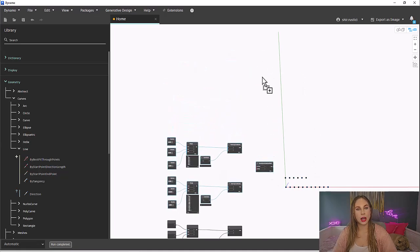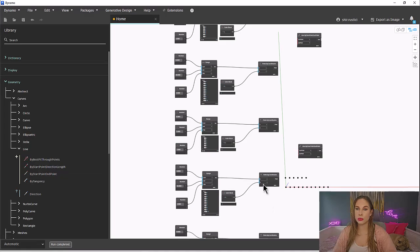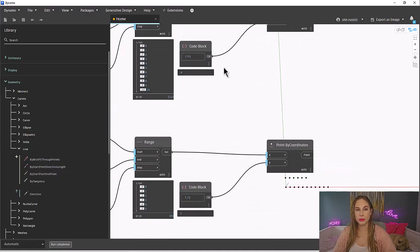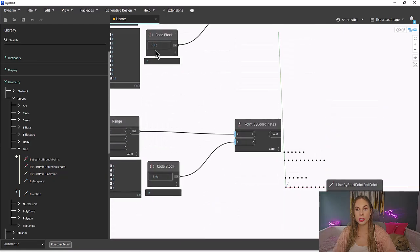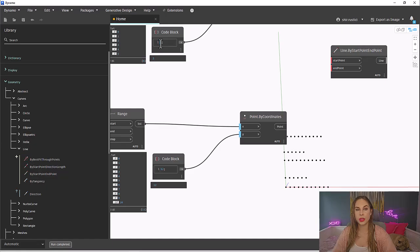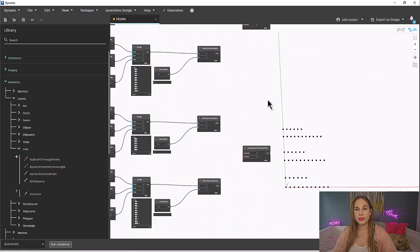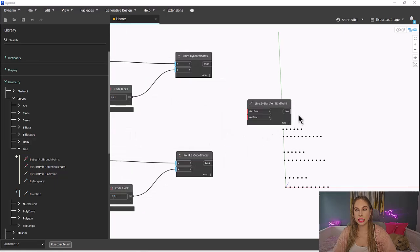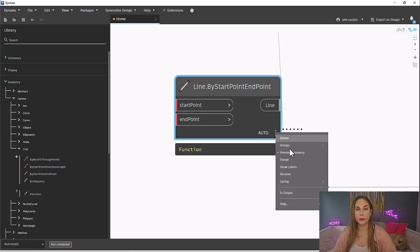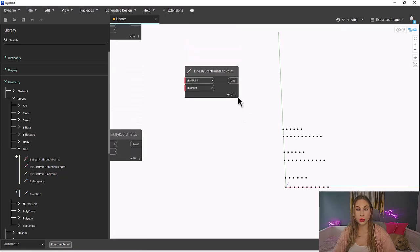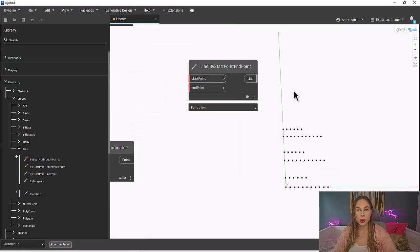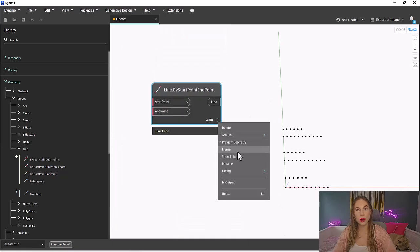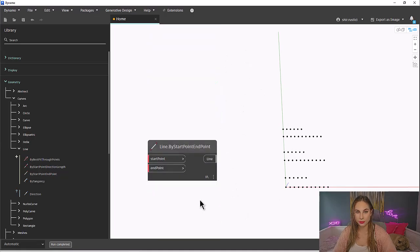There are three lacing options, shortest, longest, and cross product. Let's copy this entire group two times and change the Y values so they are each in their own line, so we can see all three lacing options. To set the lacing of a node, left-click on the three points of a node to set the select lacing. By default, it is set to auto, but you can change this. The bottom one we will set to shortest, the middle one longest, and the top cross product. You will also see that each of these lacing options is represented by a symbol at the bottom right corner of the node next to those three dots.